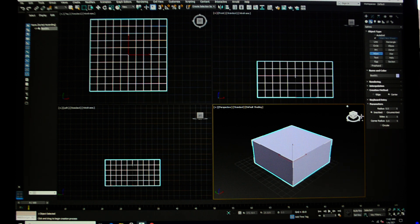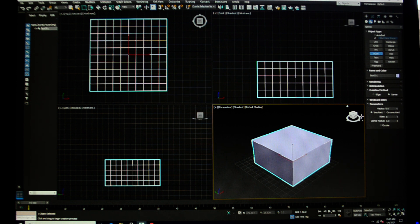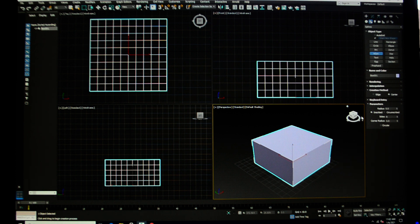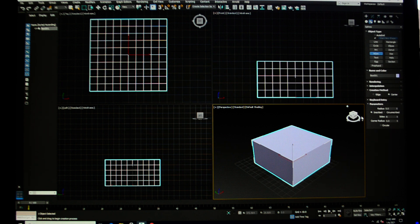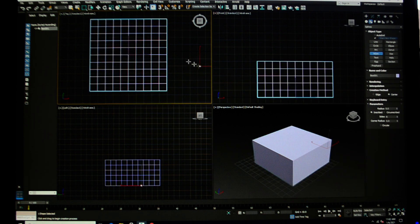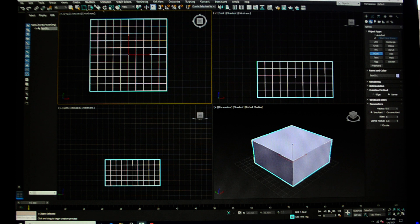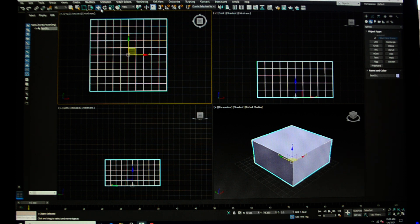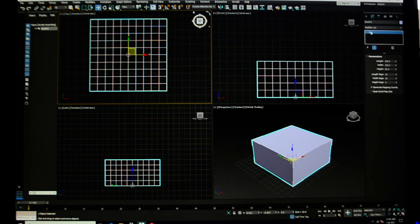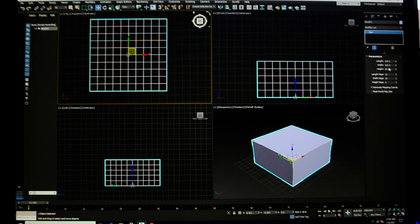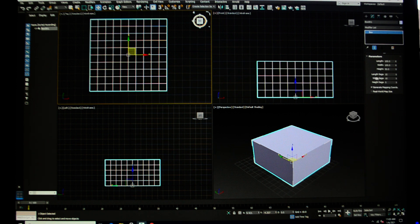So polygon modeling means that we're going to work with the polygons that are inherent in objects to modify them to create new models. I have created here just a standard box, and I've made it 100 by 100 by 50.